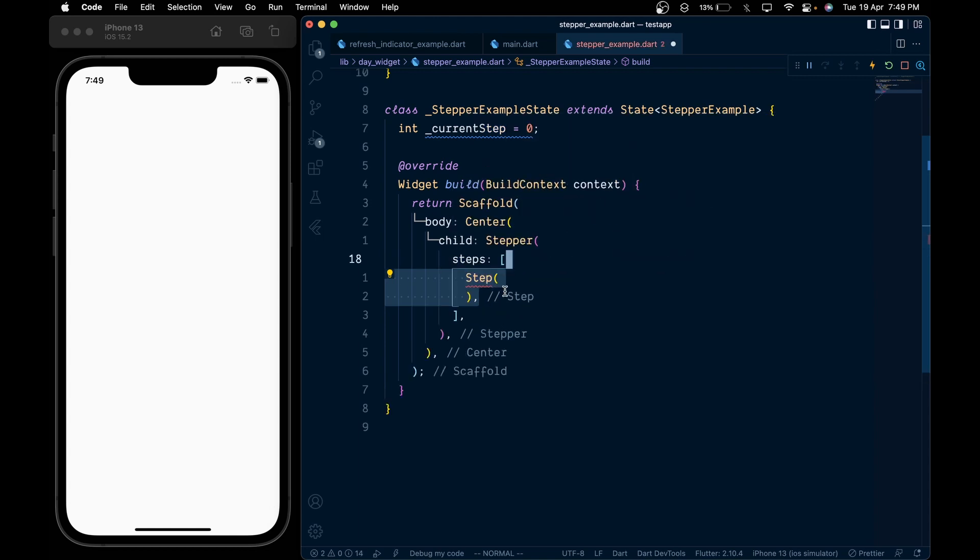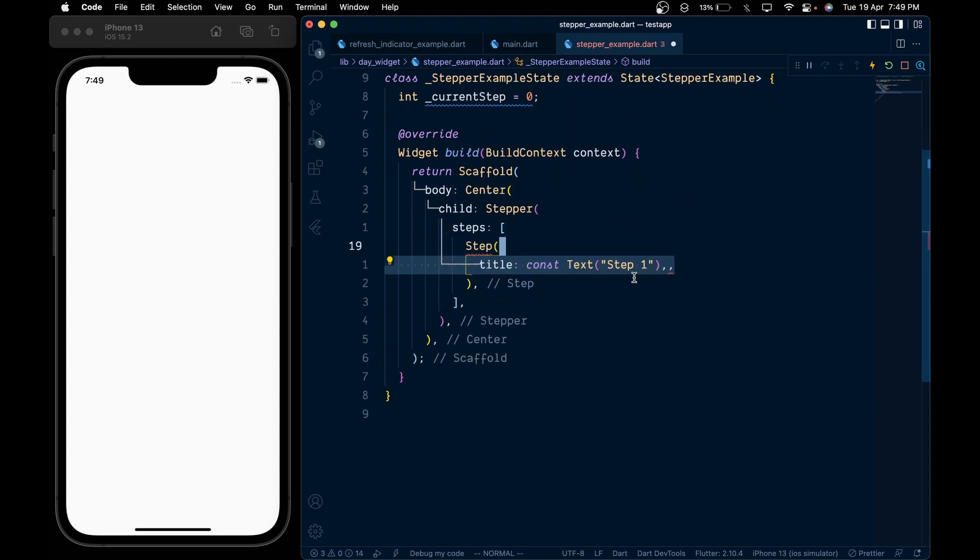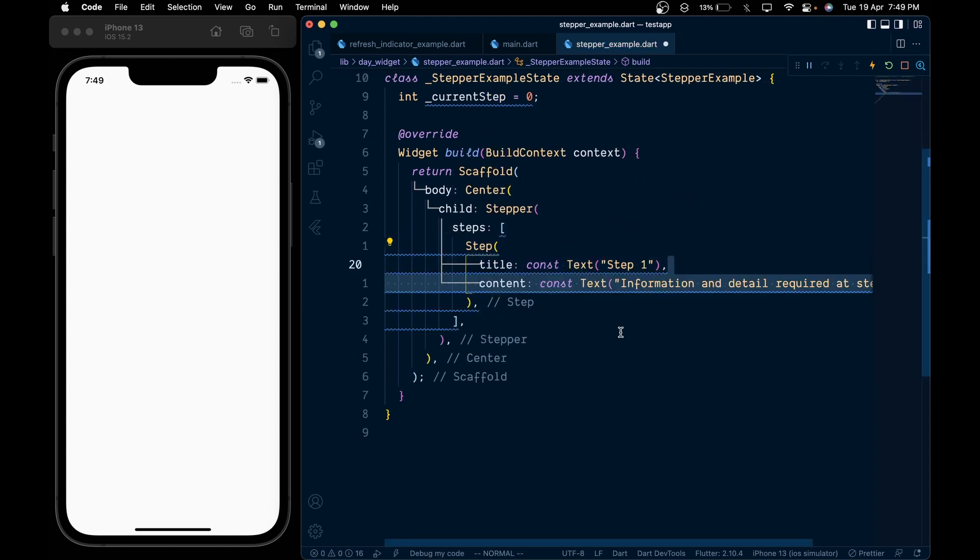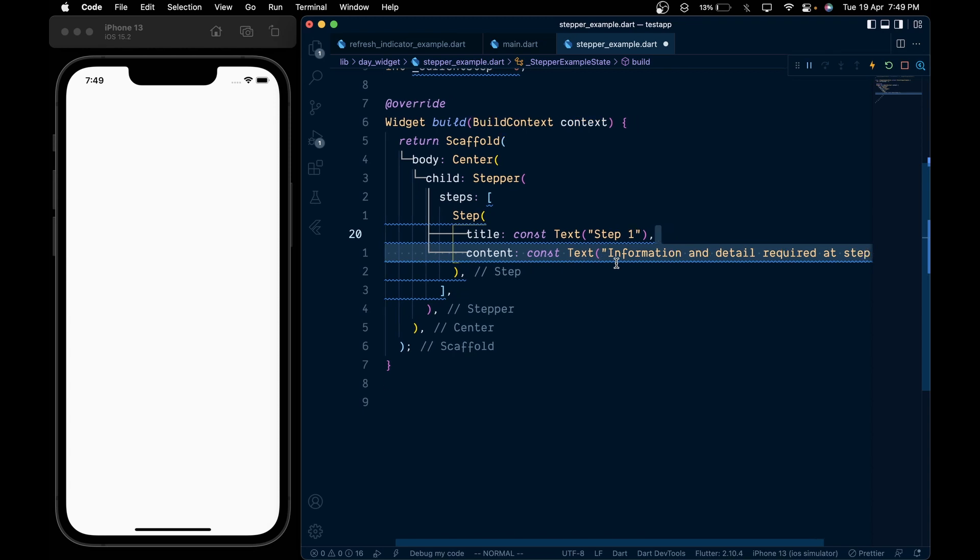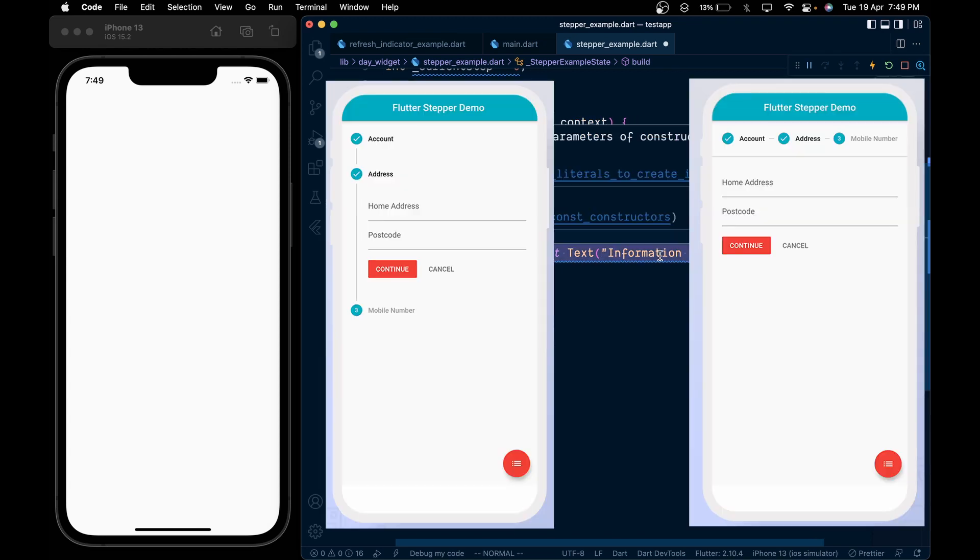Add the step widget then pass a title and content. By the way, I've kept things simple by just passing a text widget, but we can create any possible widget layout we want.